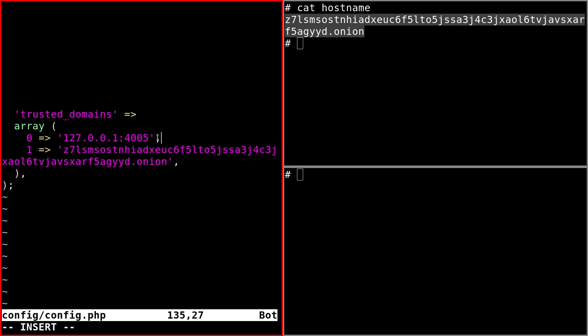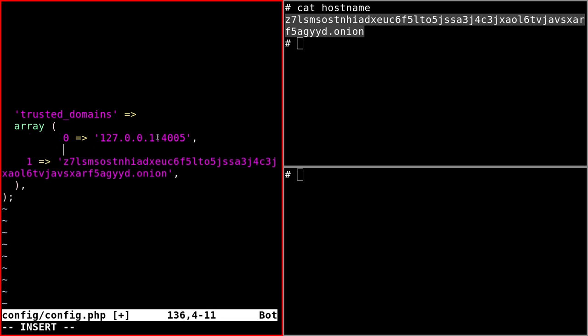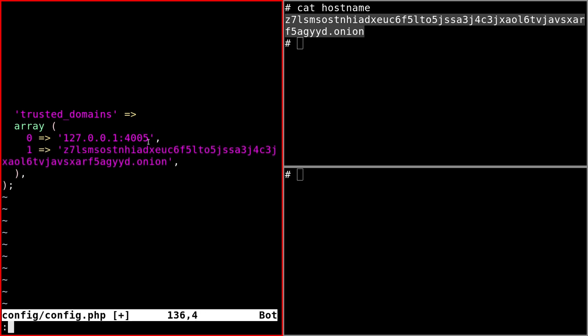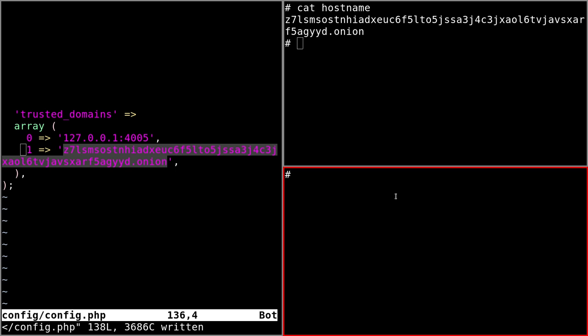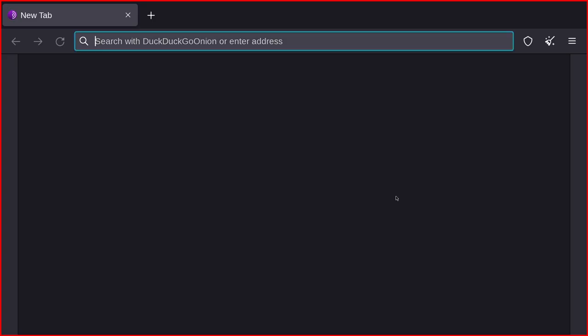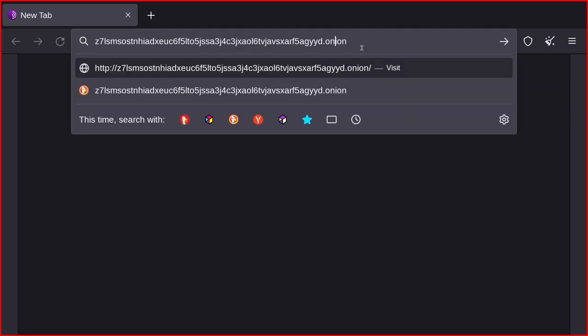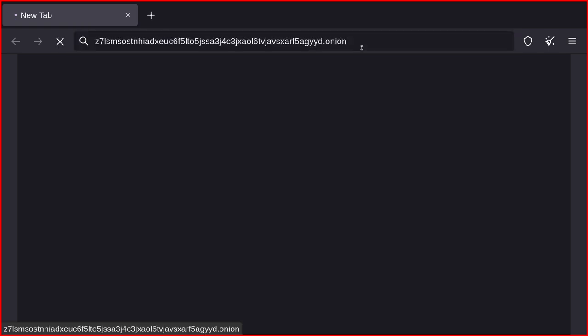Usually in position one, you'll have the clearnet hostname, but you save this file, you copy the onion hostname and now everything should work. So you can open Tor browser like I did here and try to connect to the hidden service.